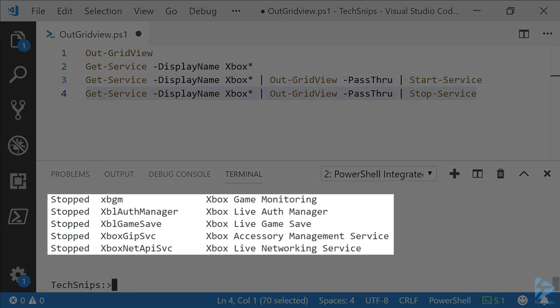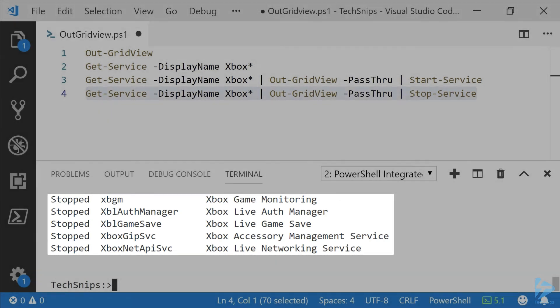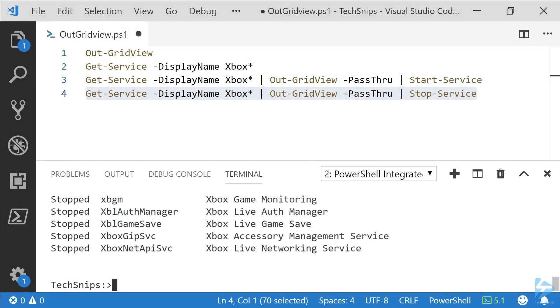We're back to the initial state. You can use this with any object you want to pass through. It's really just that simple. The PassThru parameter is incredibly helpful.